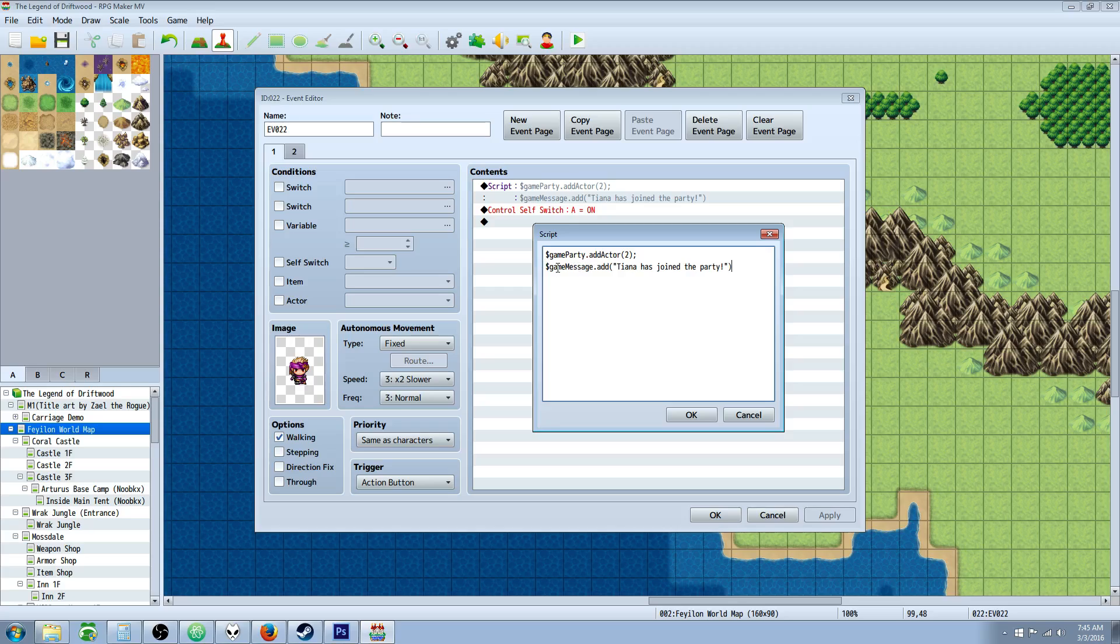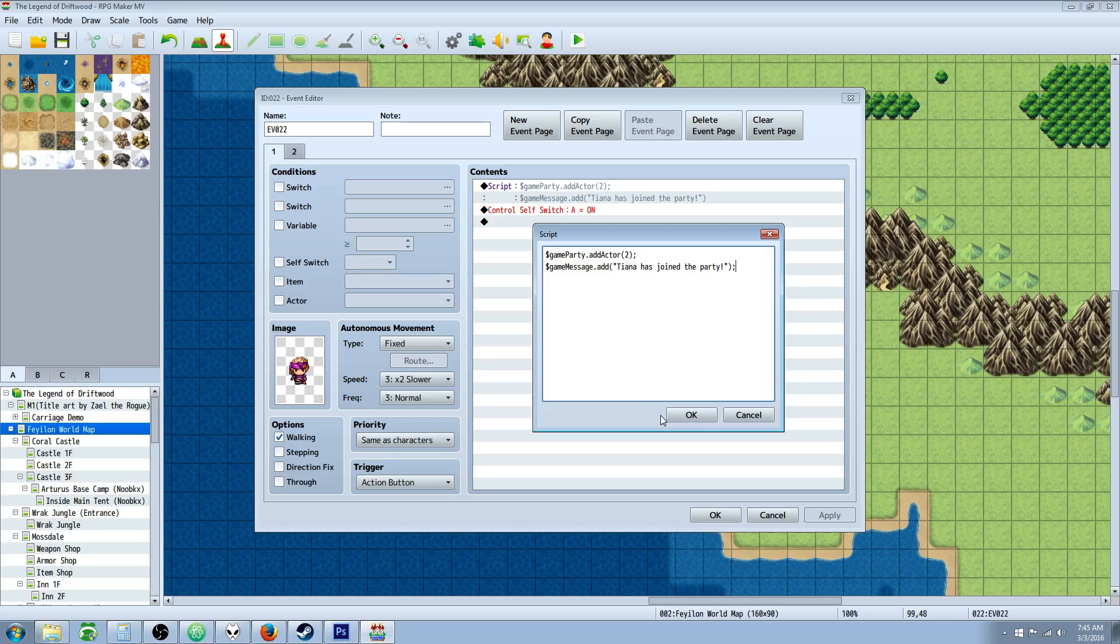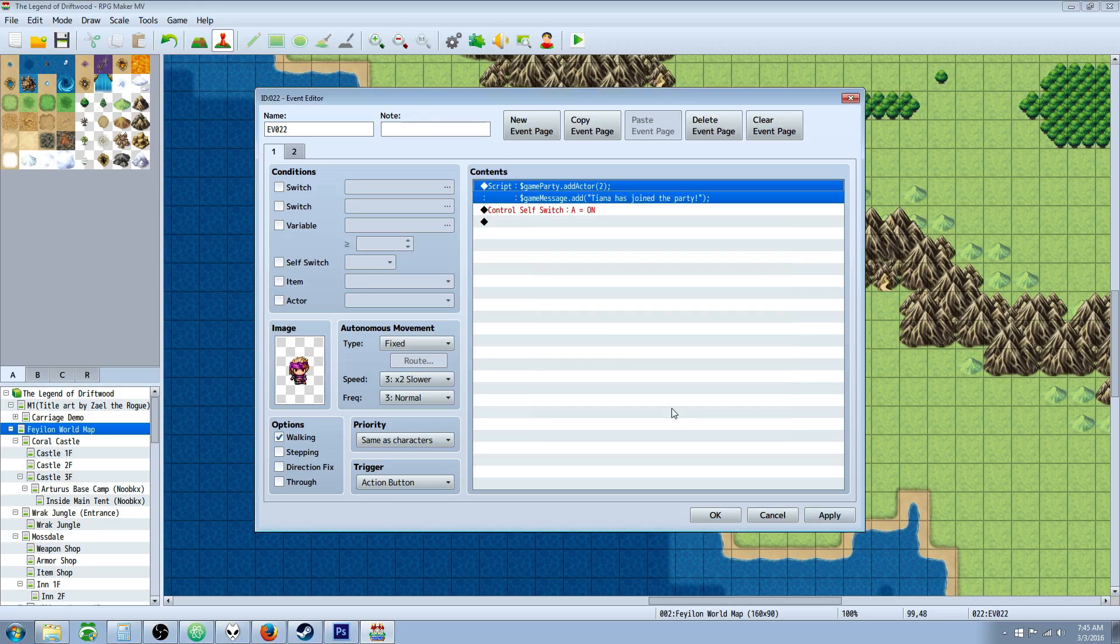So we're going to use a command you already know, $game message.add, parentheses, quotations, Tiana, since we just checked that that's Tiana, has joined the party. Close the quotations, close the parentheses, and we'll do a new line so it doesn't crash.